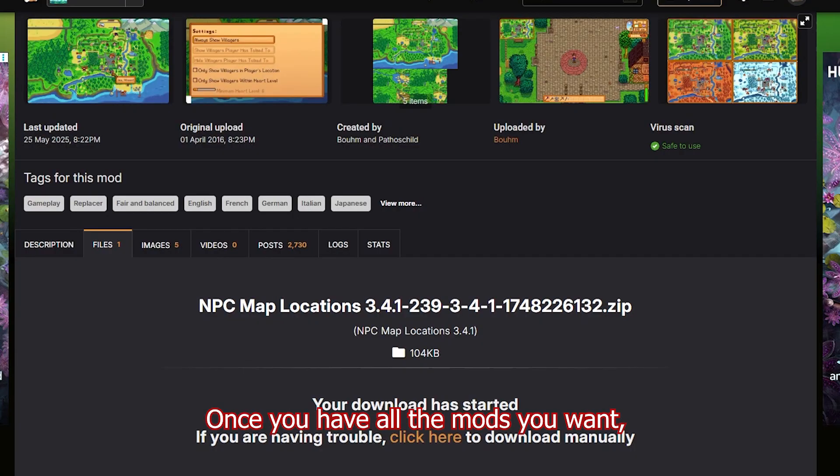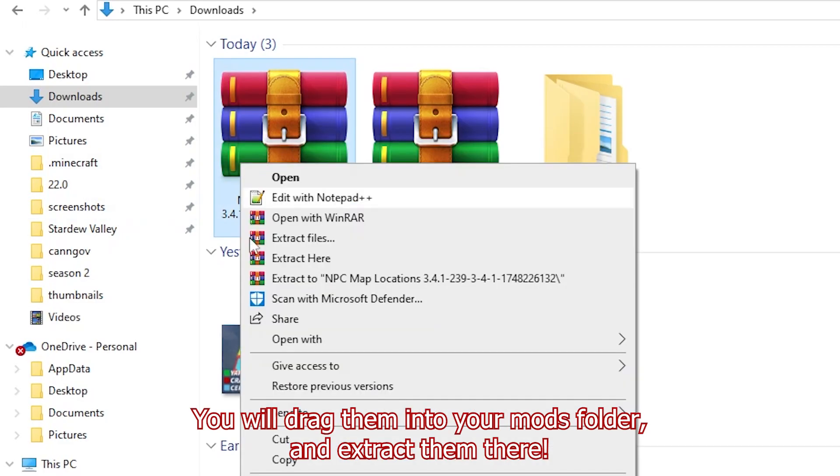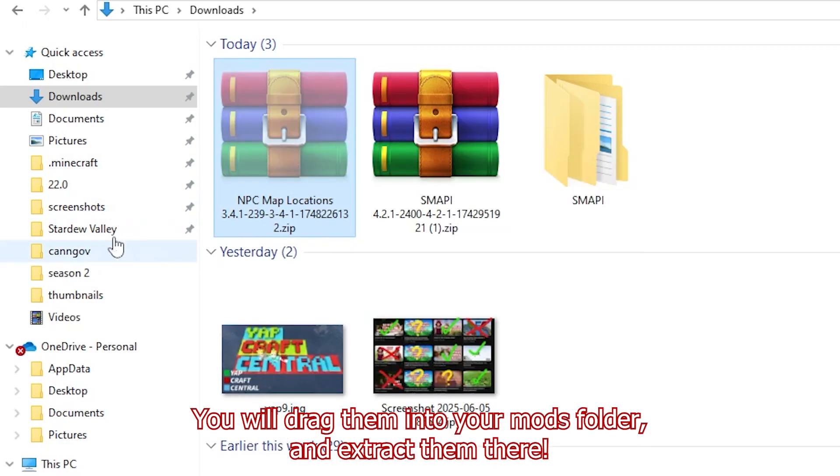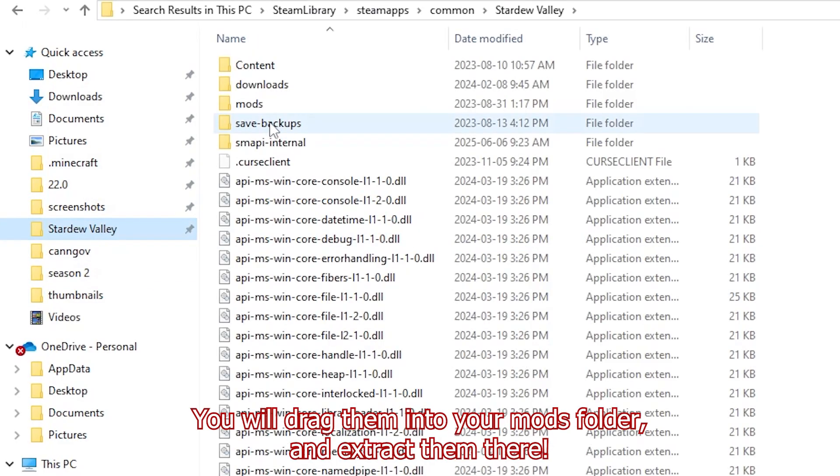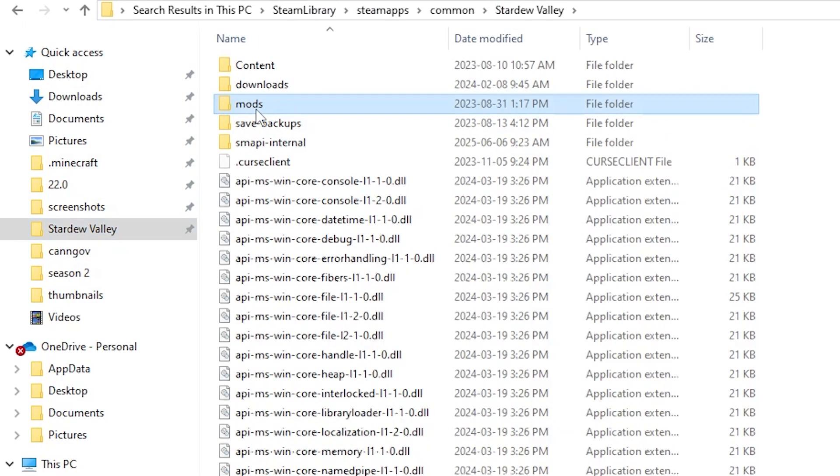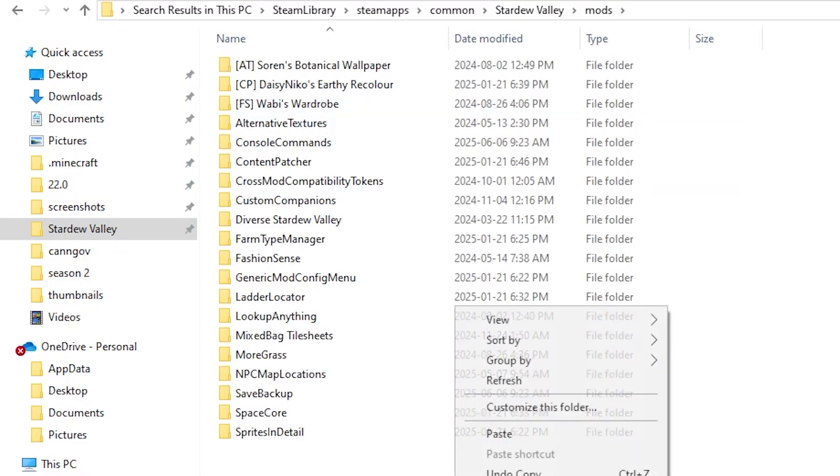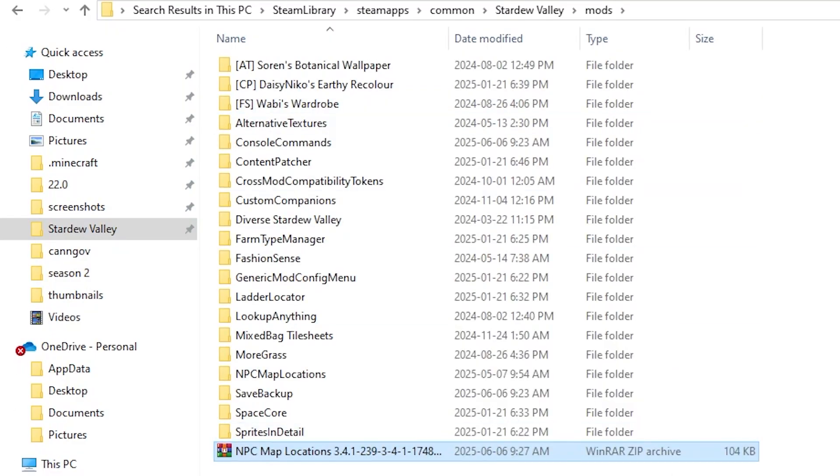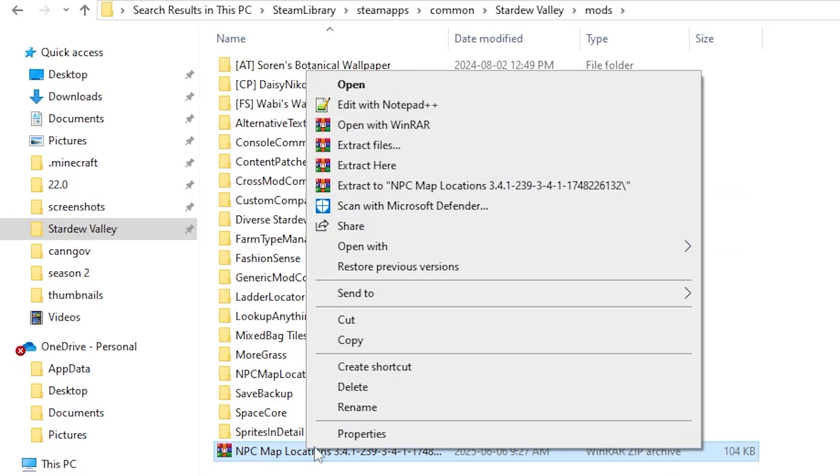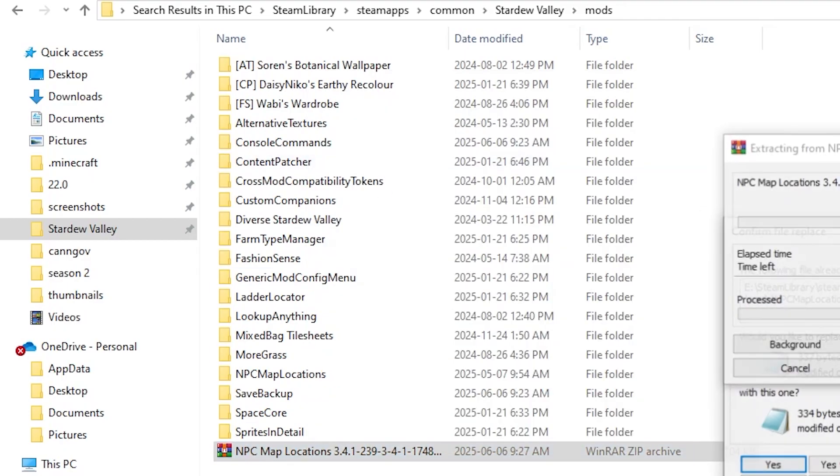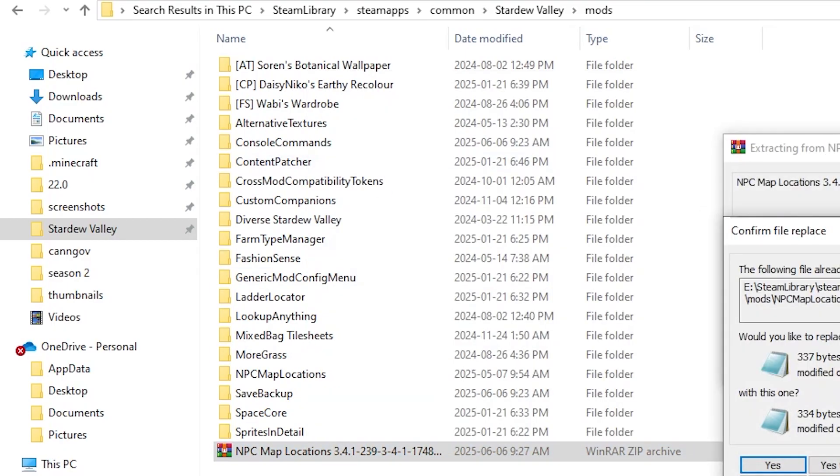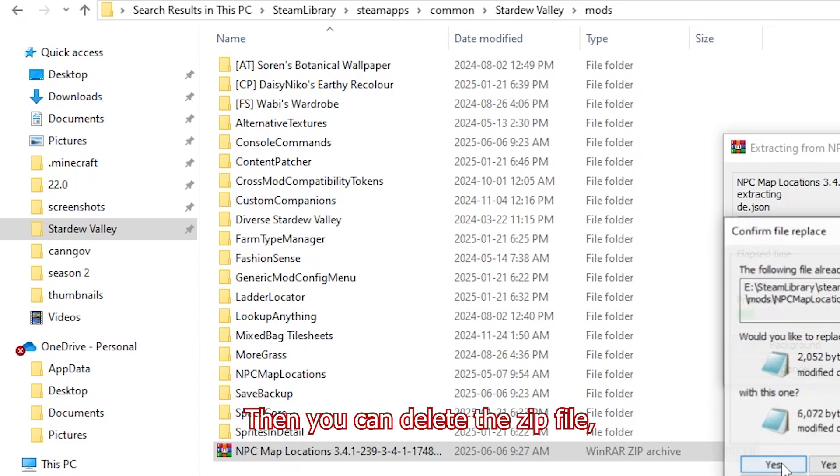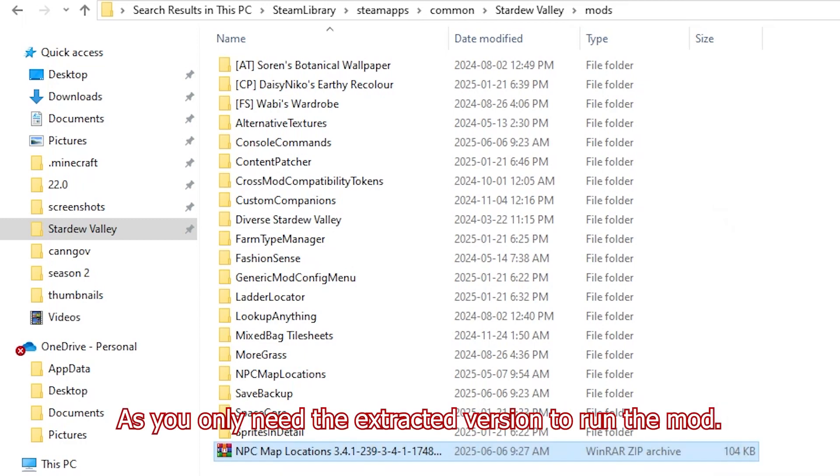Once you have all the mods you want, you will drag them into your mods folder and extract them there. Then you can delete the zip file as you only need the extracted version to run the mod.